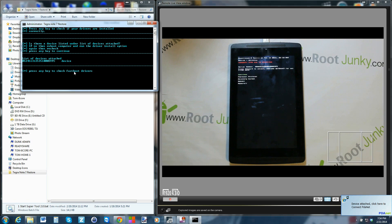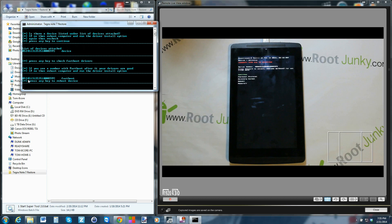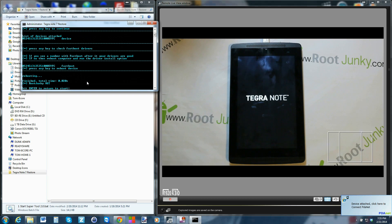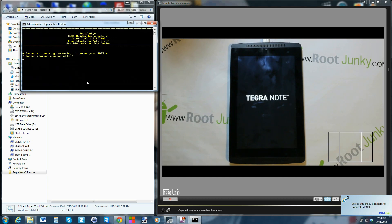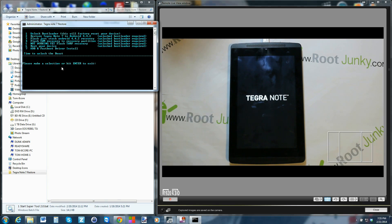Hit two to test the drivers - press spacebar and it tells you if you have 'list of attached devices' with a number, meaning your ADB drivers are functioning correctly. Hit it again and it's going to say press any key to test fastboot drivers. You can see the device booted into fastboot mode - press another key and it checks fastboot. There's a number again with fastboot, meaning fastboot drivers are installed correctly. It then reboots the device.